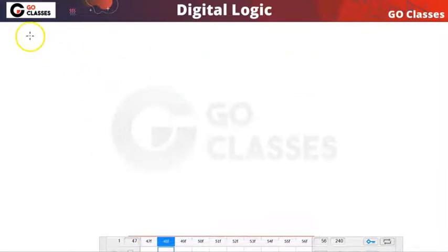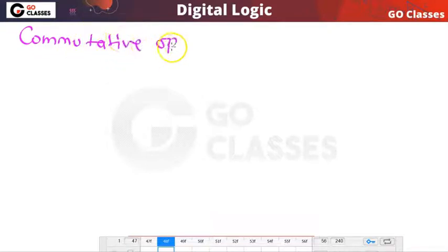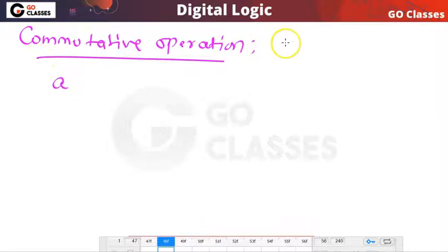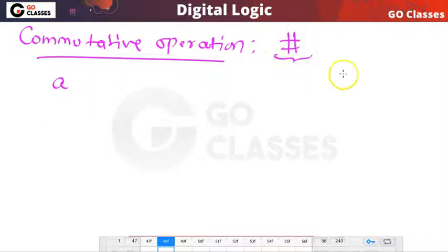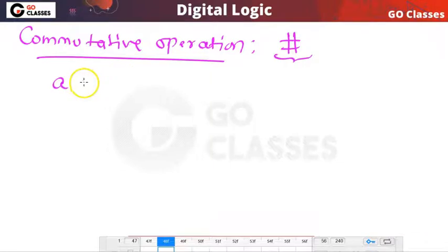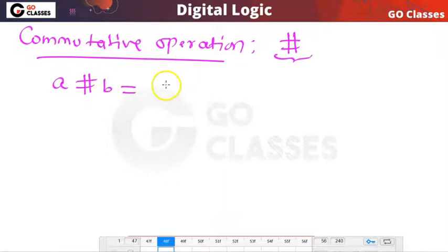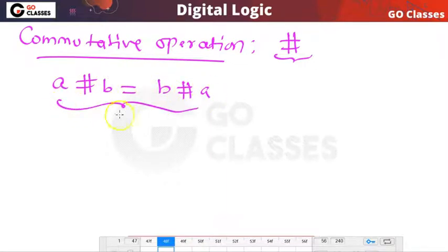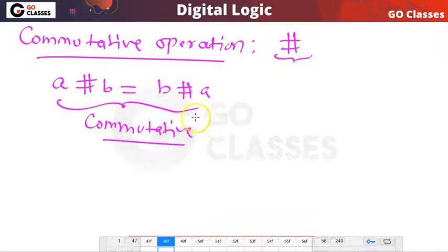What is the definition of commutative operation? Commutative operation means that if you have any operation — let's assume any operation, it can be anything: this can be exclusive OR, this can be addition, multiplication, this can be any operation. We say that this operation is commutative if a hash b is equal to b hash a. This property is called the commutative property.